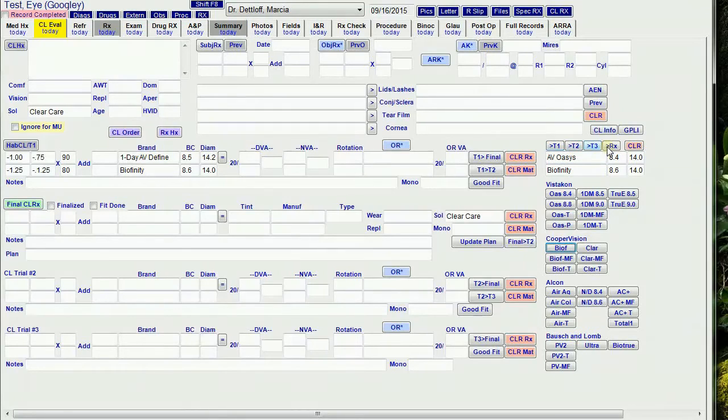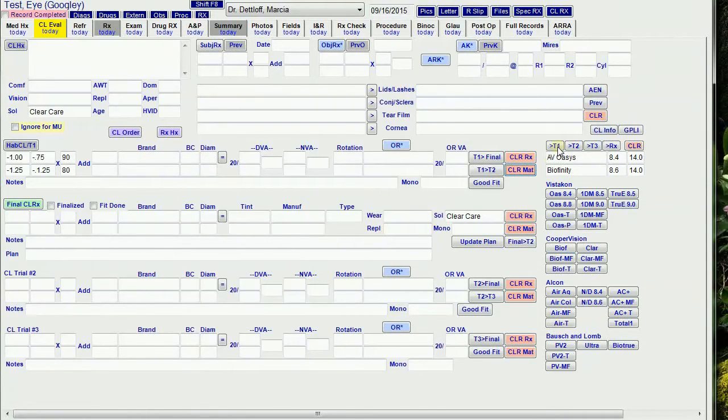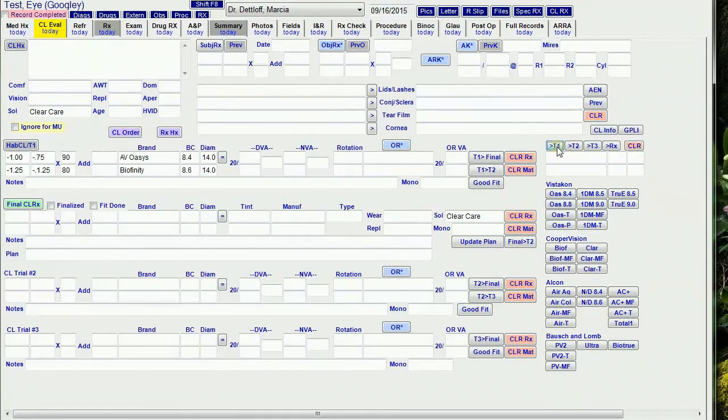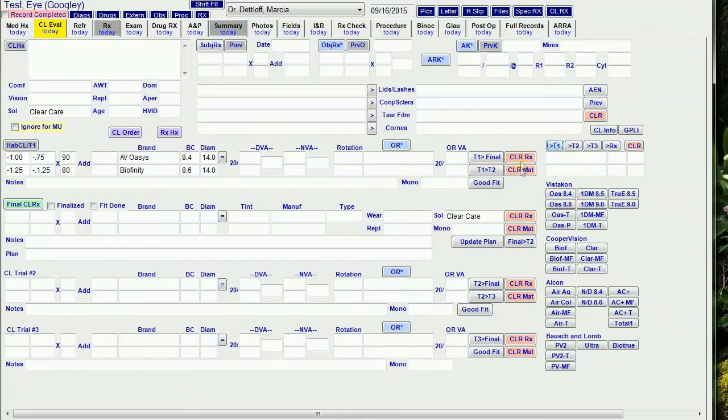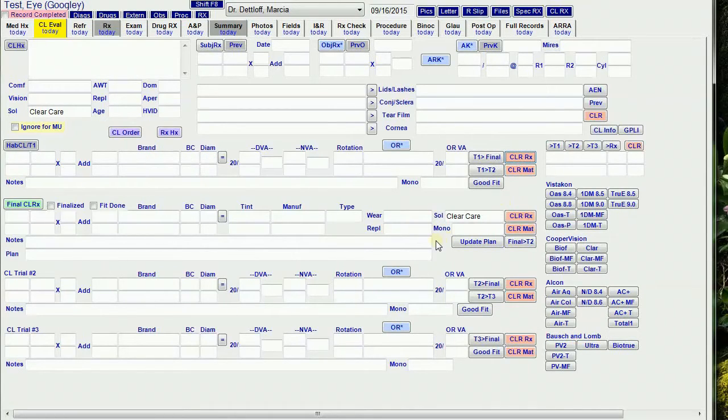These buttons overwrite anything that's in there, but I'll hit the clear material button to clear the brand, base curve, and diameter and use these buttons to enter that back in. Then if I click the clear RX button, it clears everything.